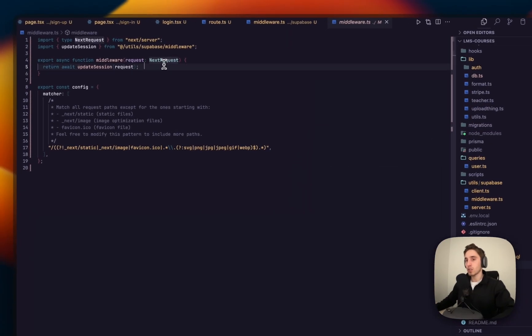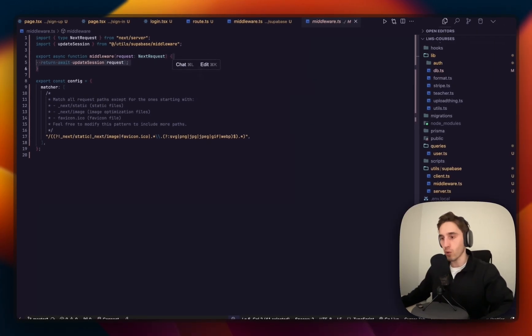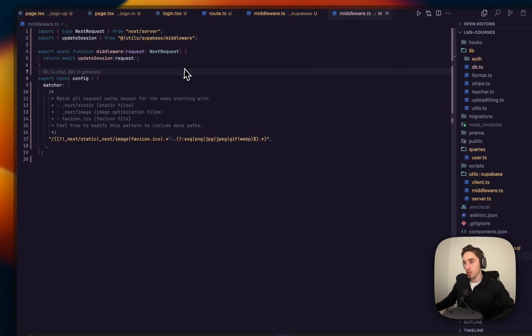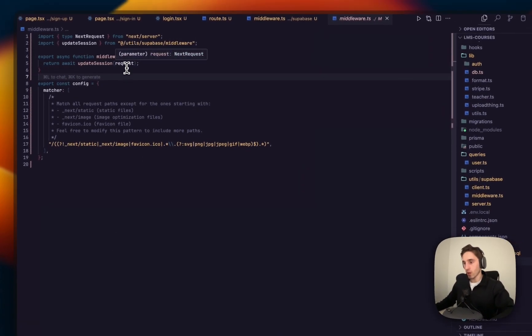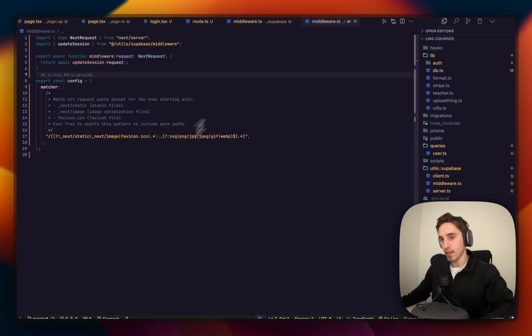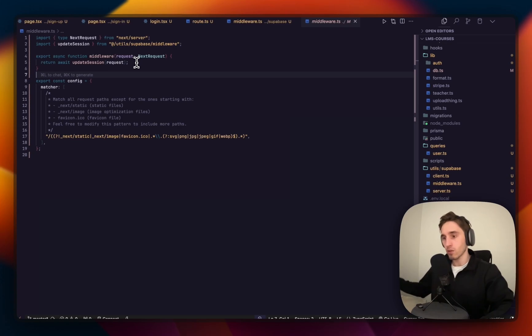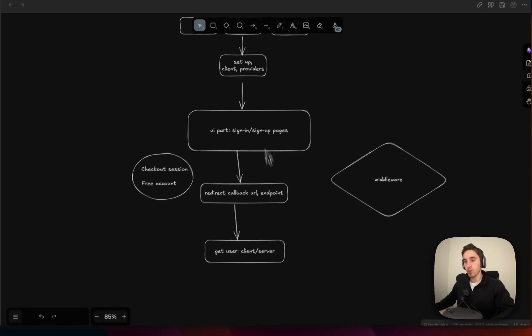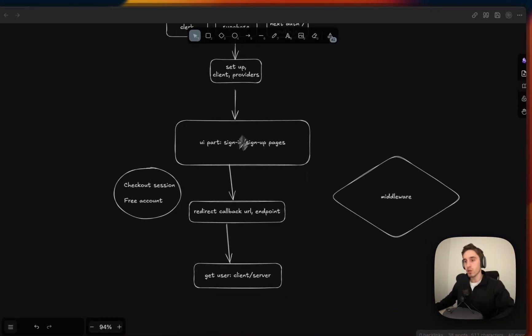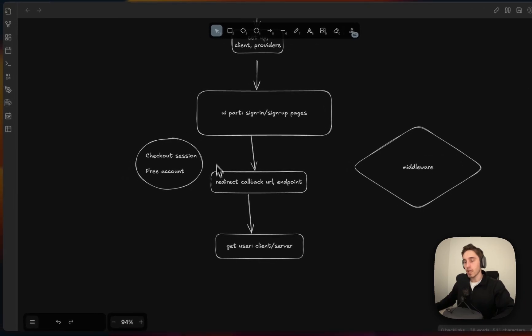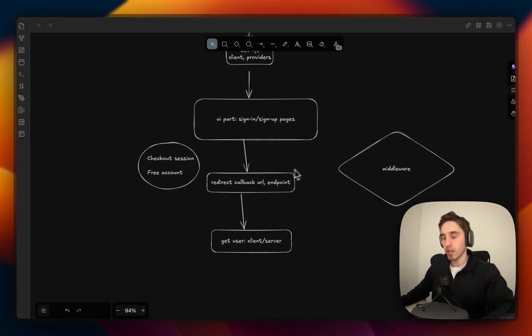This is the middleware in the Supabase folder, and we need one more middleware - the actual middleware for Next.js that will run the code. Here we just copy and paste the code, using the update session that we defined in the Supabase middleware. As you test the code and you're ready for production, here you'll add more rules for your middleware. Let's say you want to protect some routes, you'll first test, go to production, then update the middleware. So we discussed UI, we discussed the middleware.